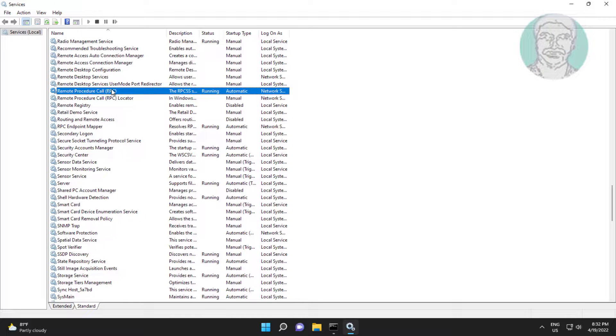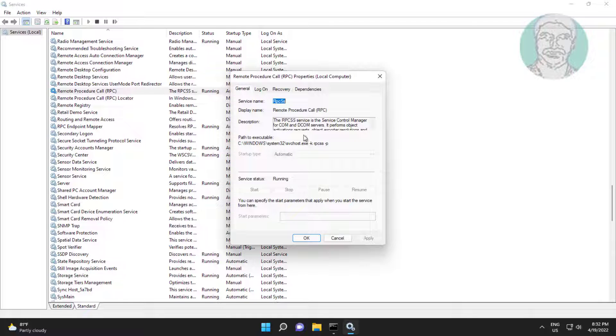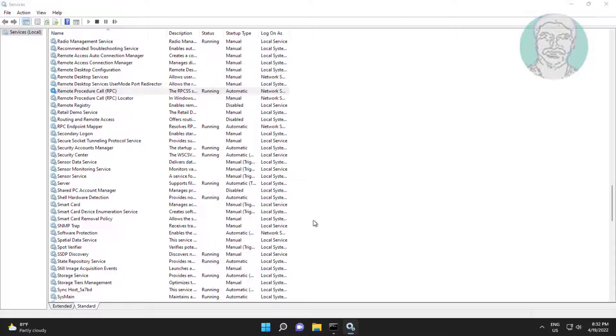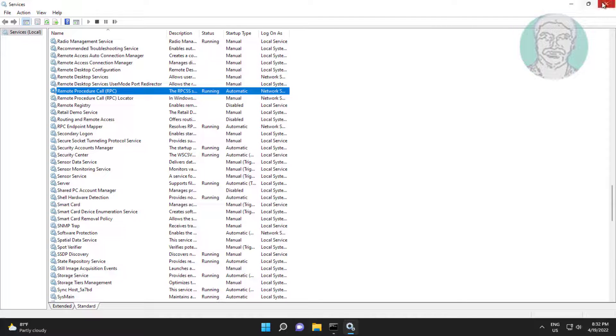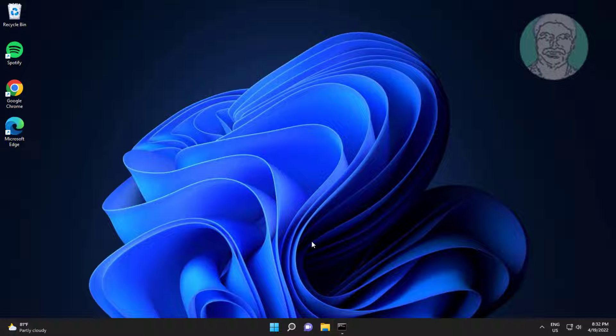Open Remote Procedure Call, change startup type to Automatic, click Start the service, click Apply, click OK, then click Restart the service.